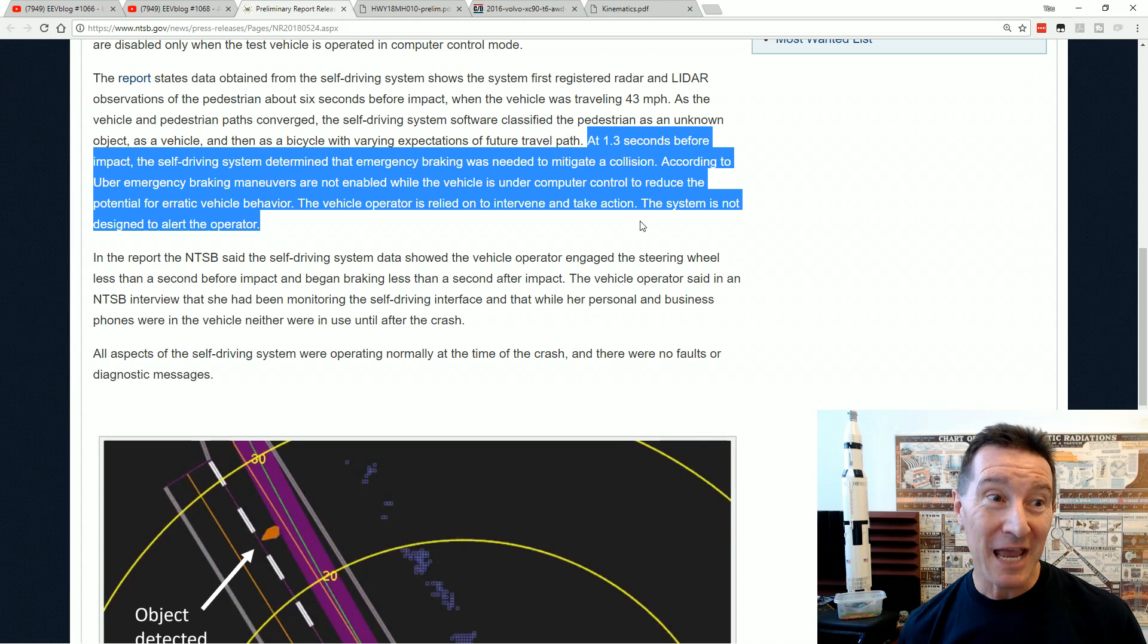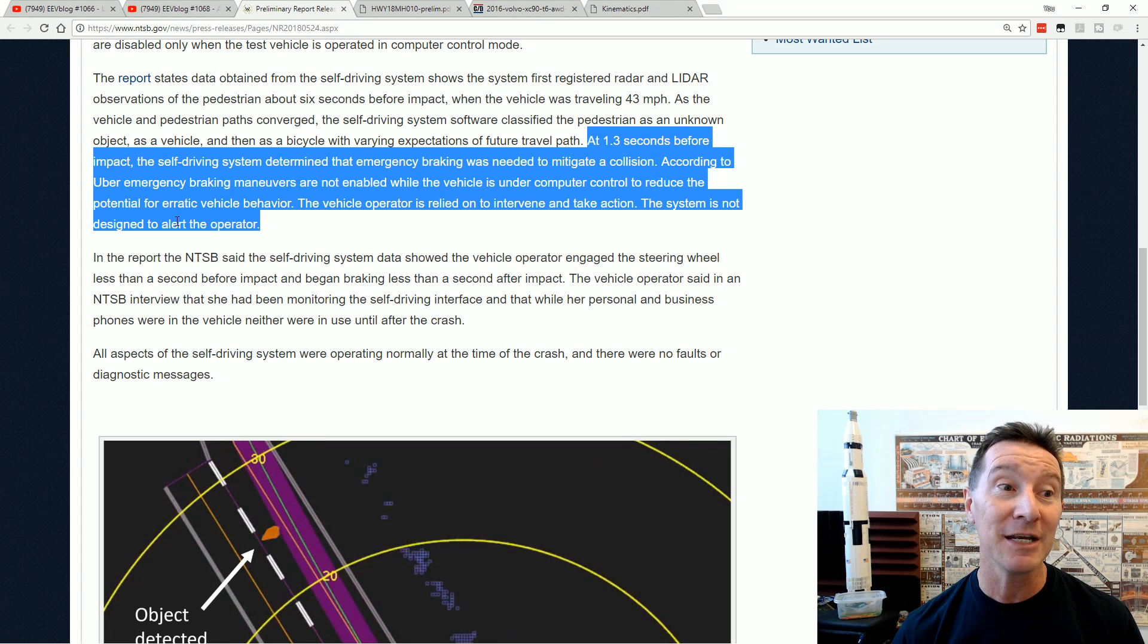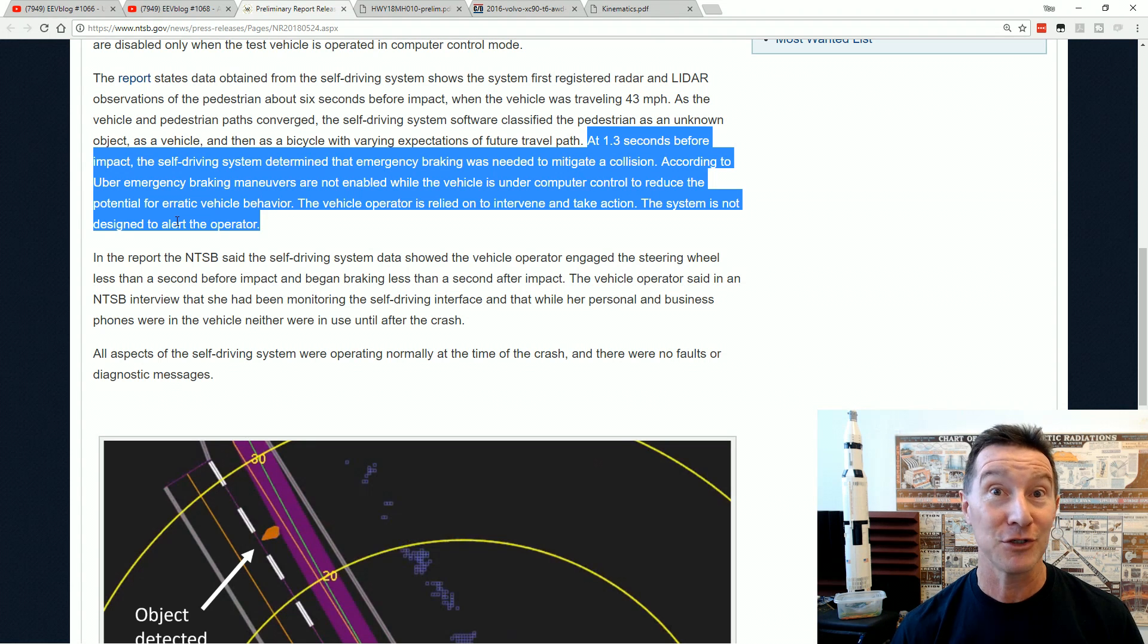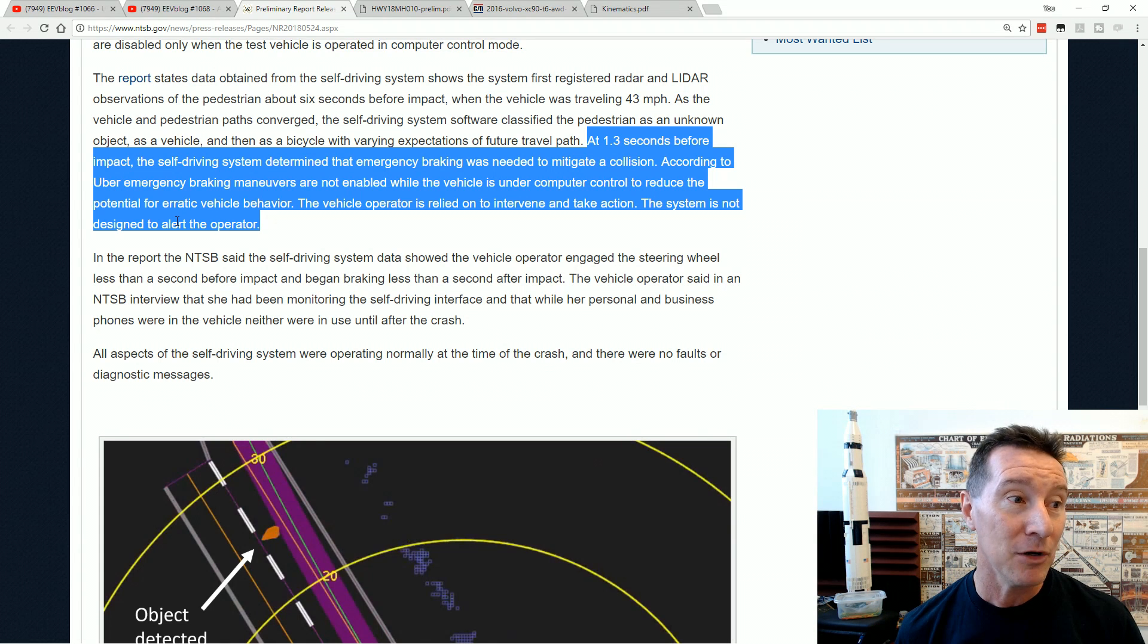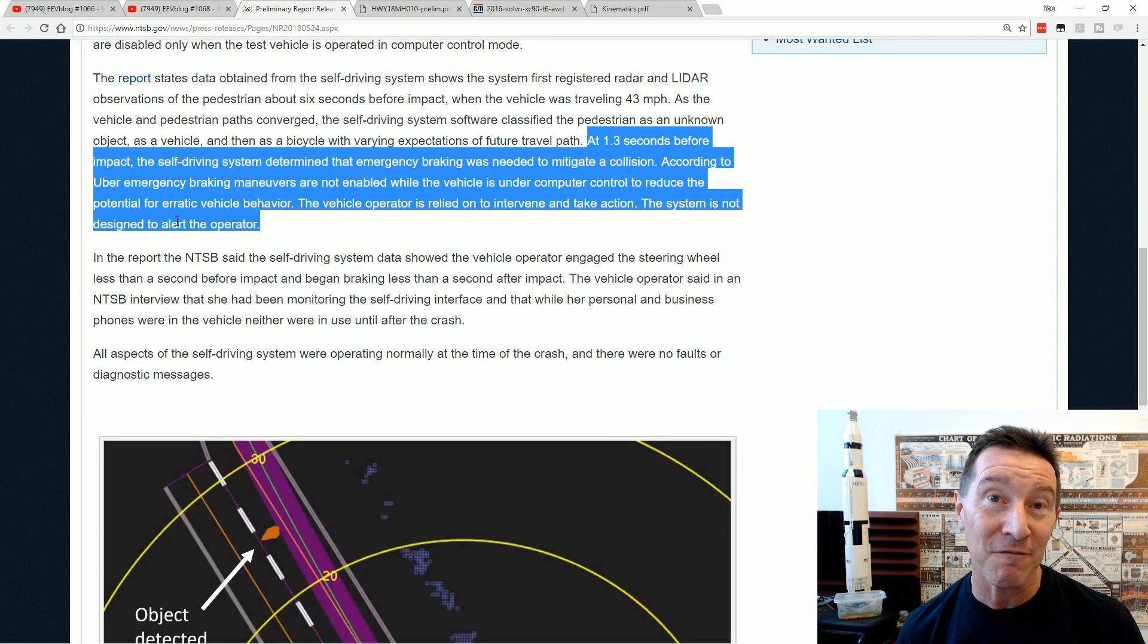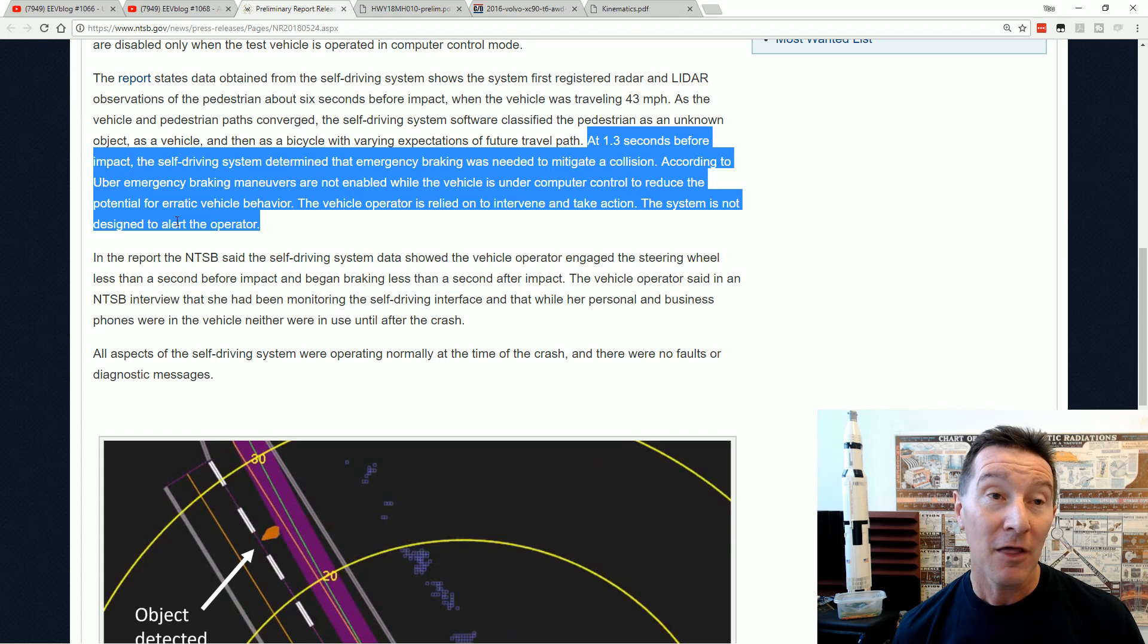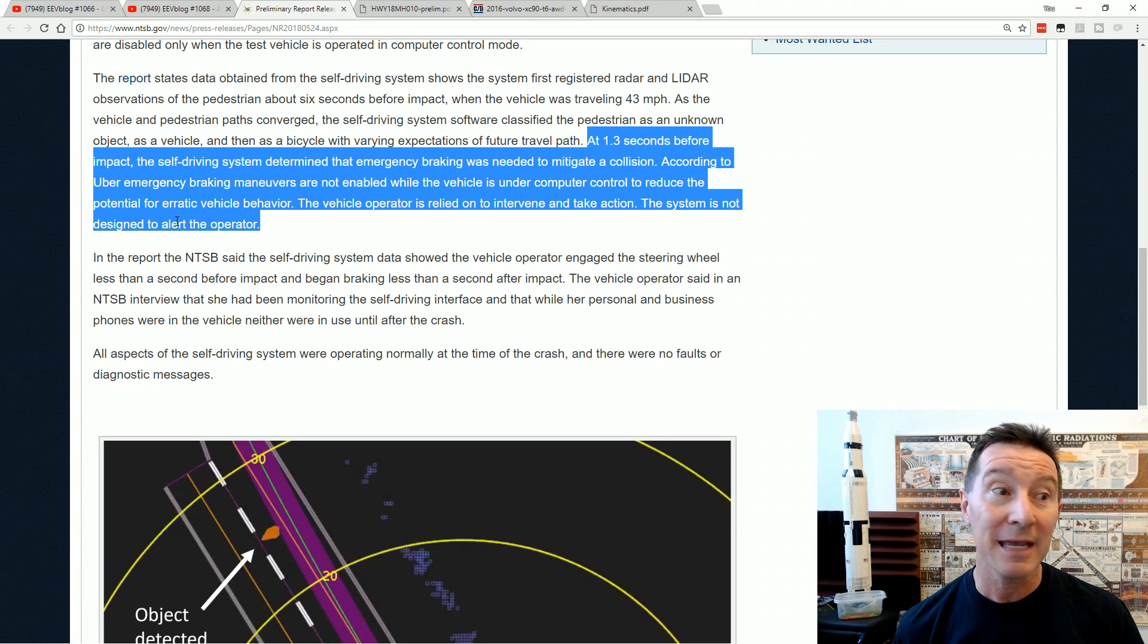But here is the most damning part of this. At 1.3 seconds before impact, the self-driving system determined that emergency braking was needed to mitigate a collision, which it knew it was a bicycle. So therefore it knew that there was a human on that bicycle. According to Uber, emergency braking maneuvers are not enabled while the vehicle is under computer control to reduce the potential for erratic vehicle behavior. And there you go. Uber have basically admitted that when it's in autonomous driving mode, they disable emergency braking. What?